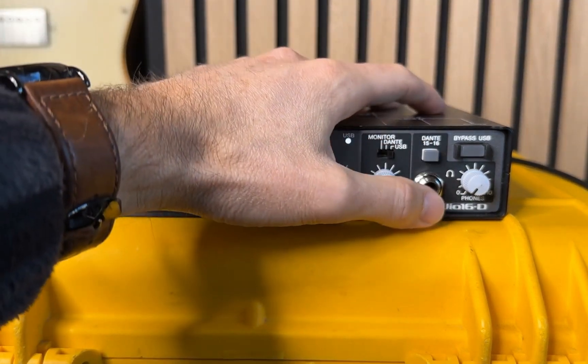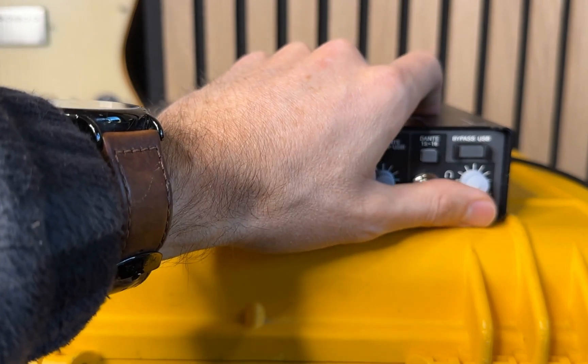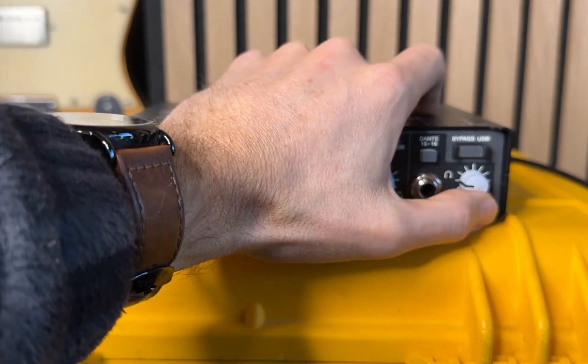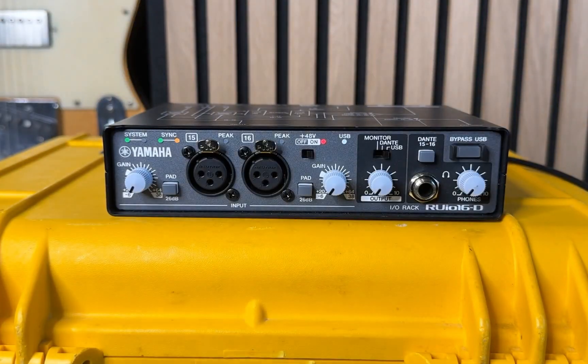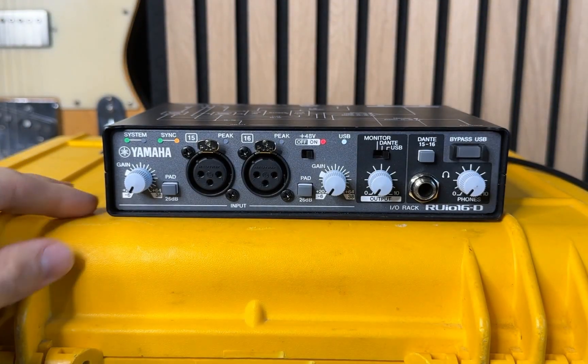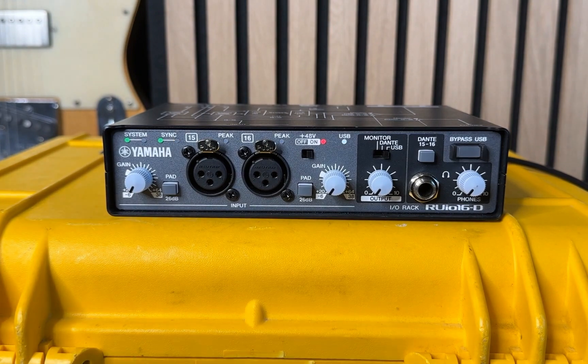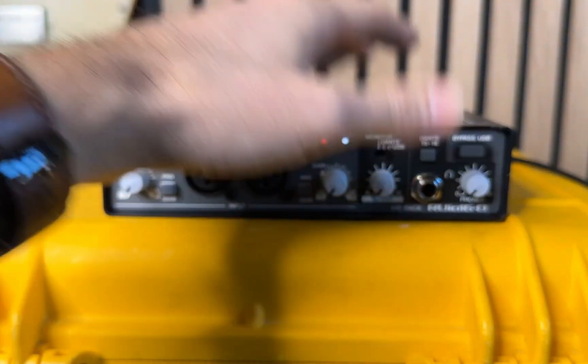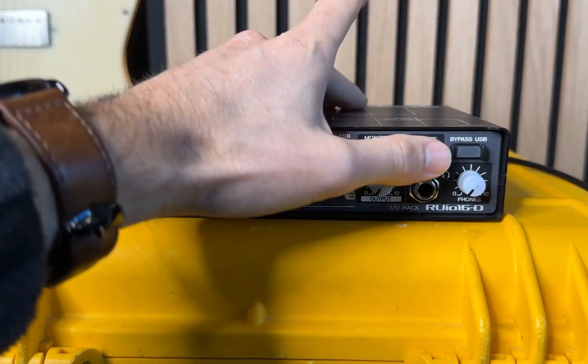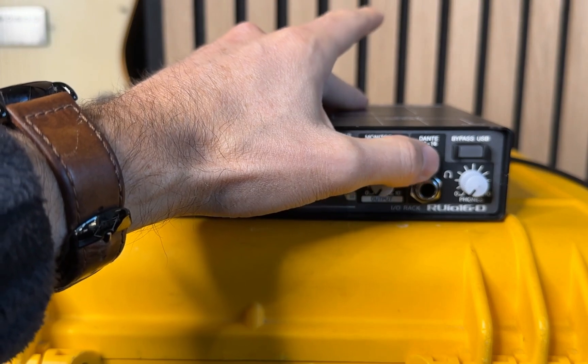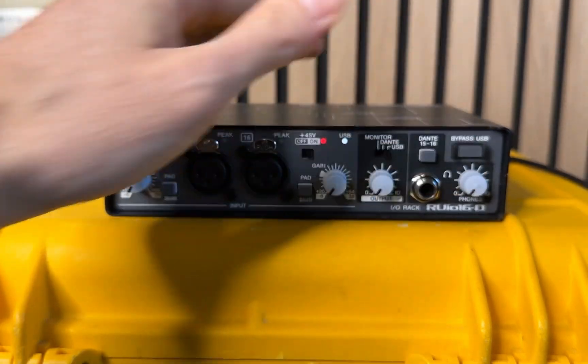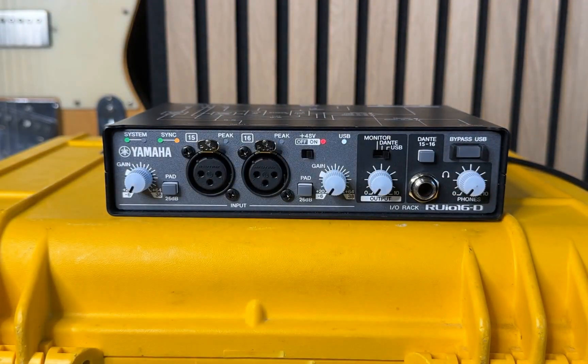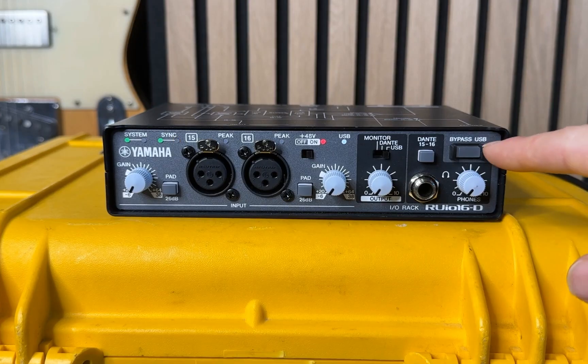Lastly, move over here to the headphone amp. And I'll say this has a ton of gain. I was able to connect in ears, several different headphone types, and it really was able to drive them no problem. I'm able to switch between, if I press this in again, Dante inputs 15 and 16. And if I depress it, I go to the monitor section, or the cue bus over here in VST rack.